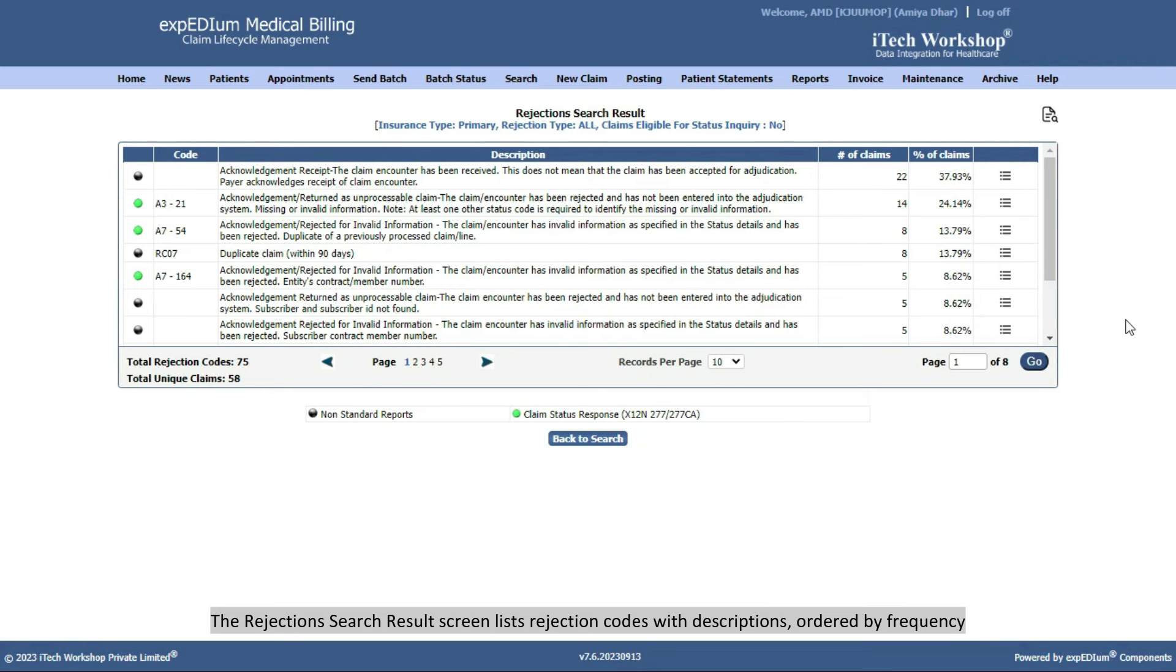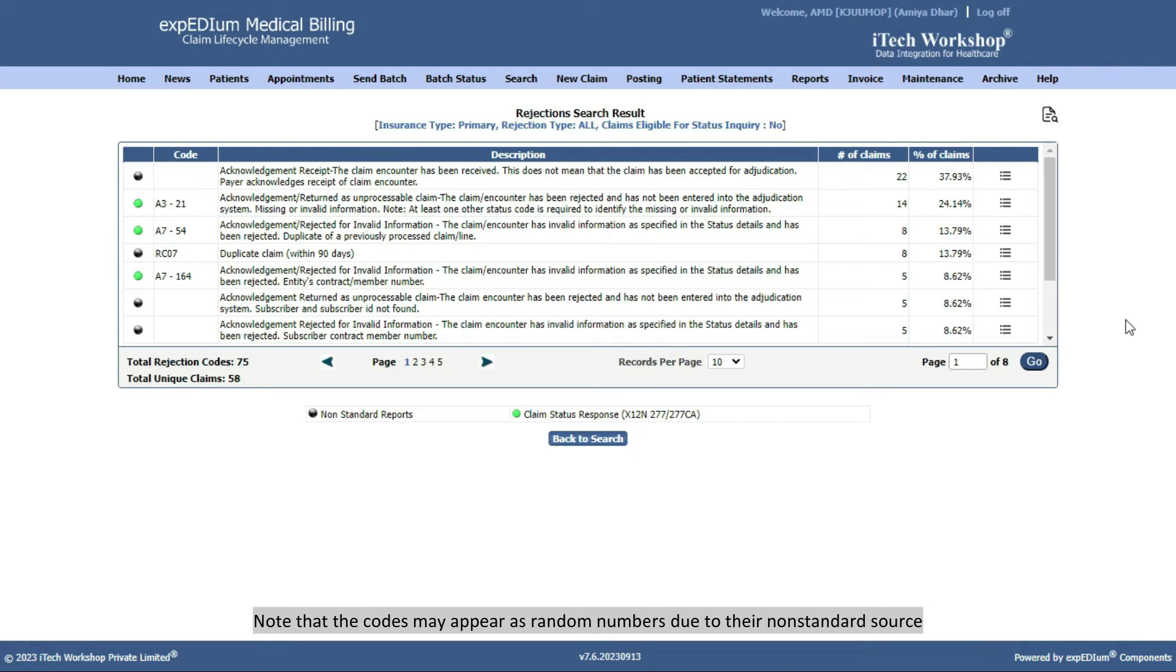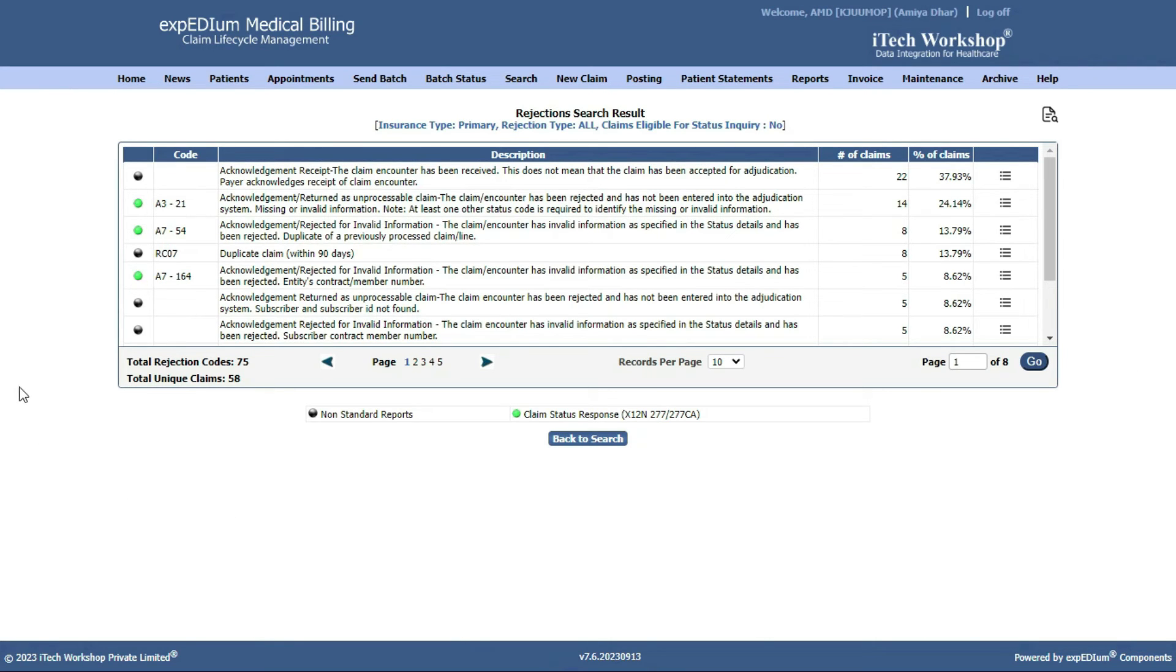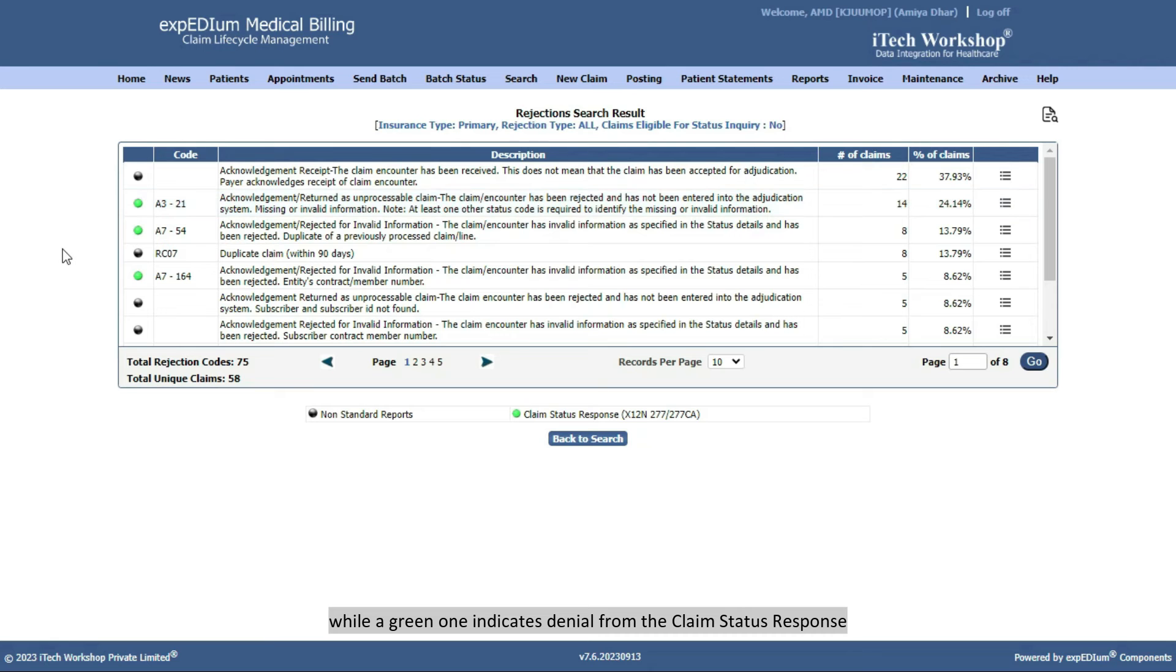The Rejections search results screen lists rejection codes with descriptions ordered by frequency. Note that the codes may appear as random numbers due to their non-standard source. A black icon denotes a denial from non-standard reports, while a green one indicates denial from the claims status response.